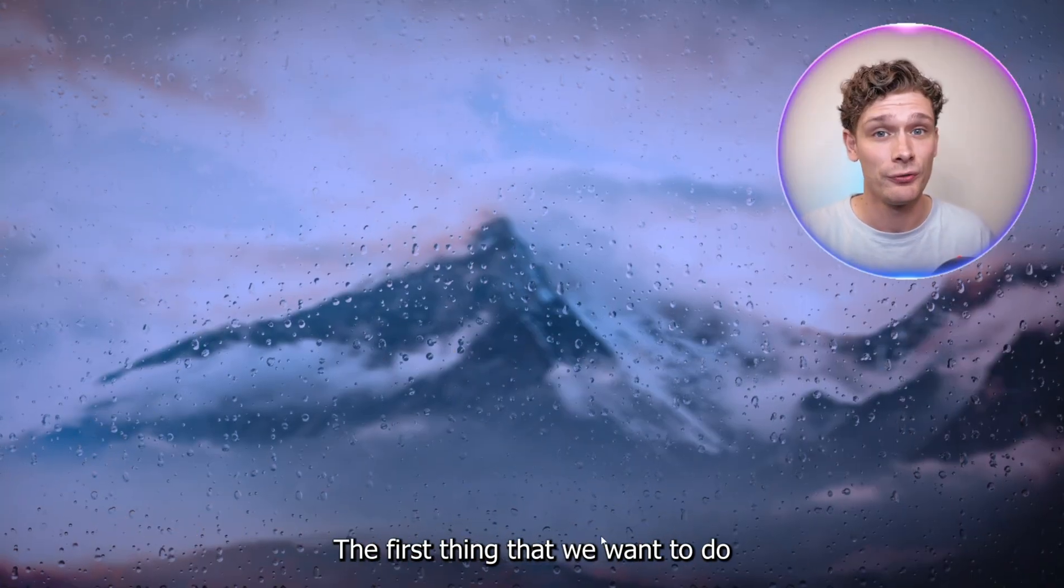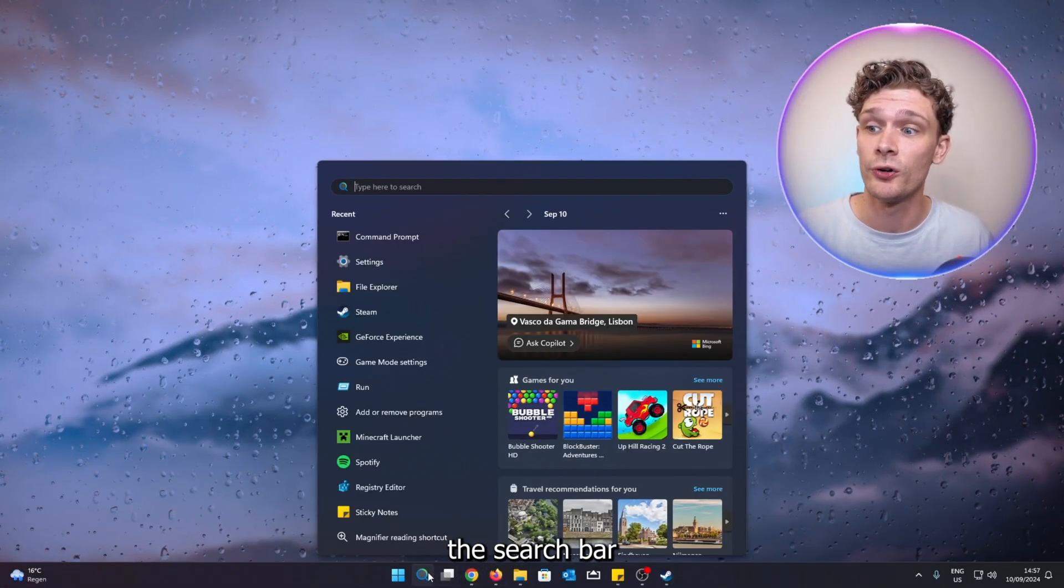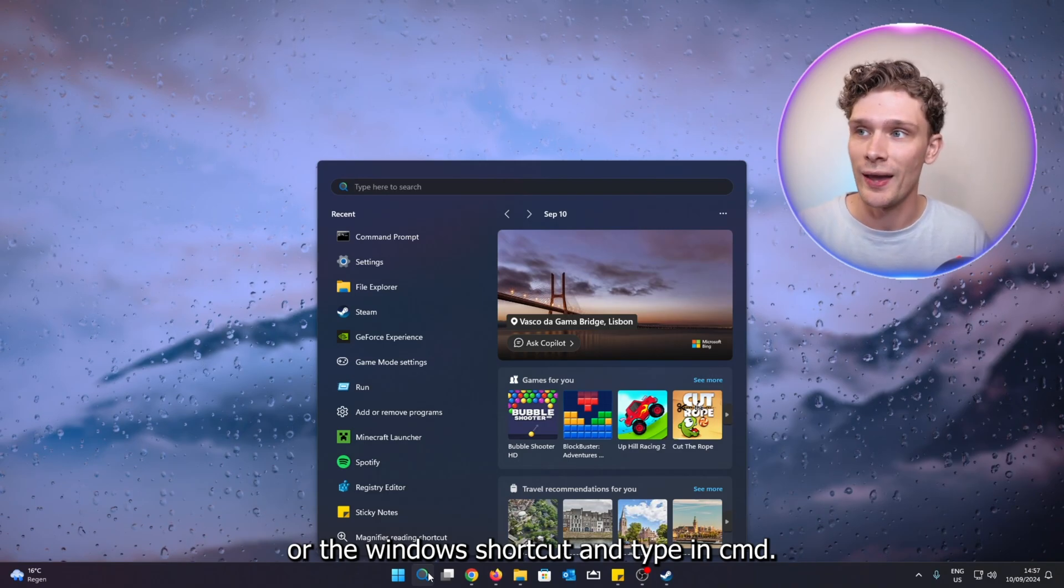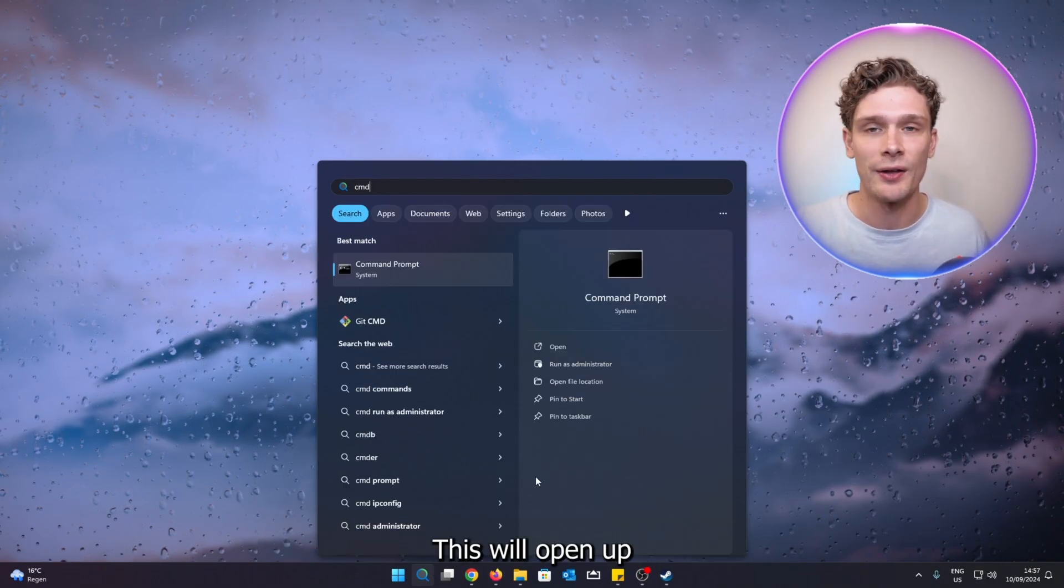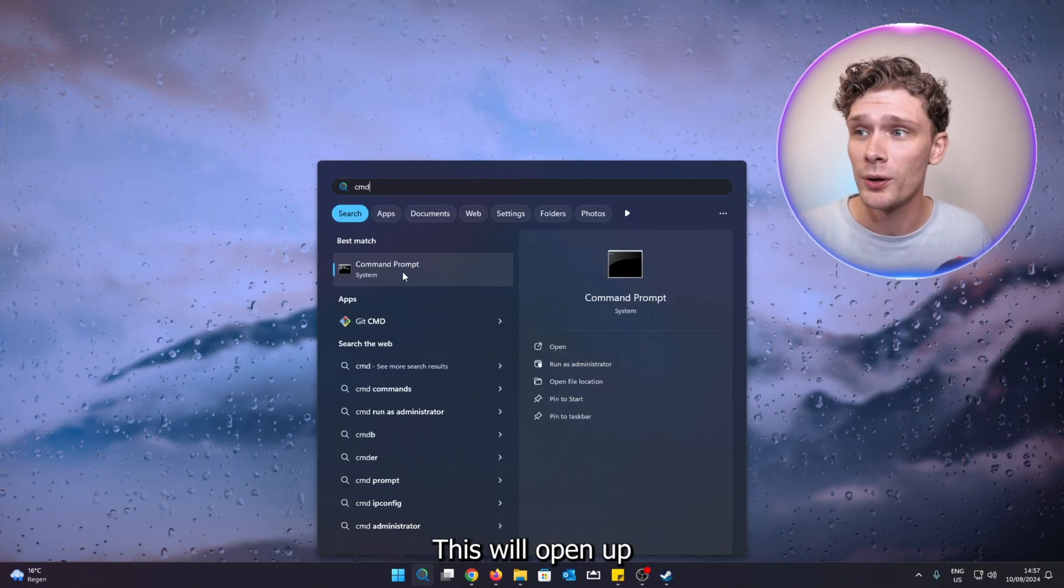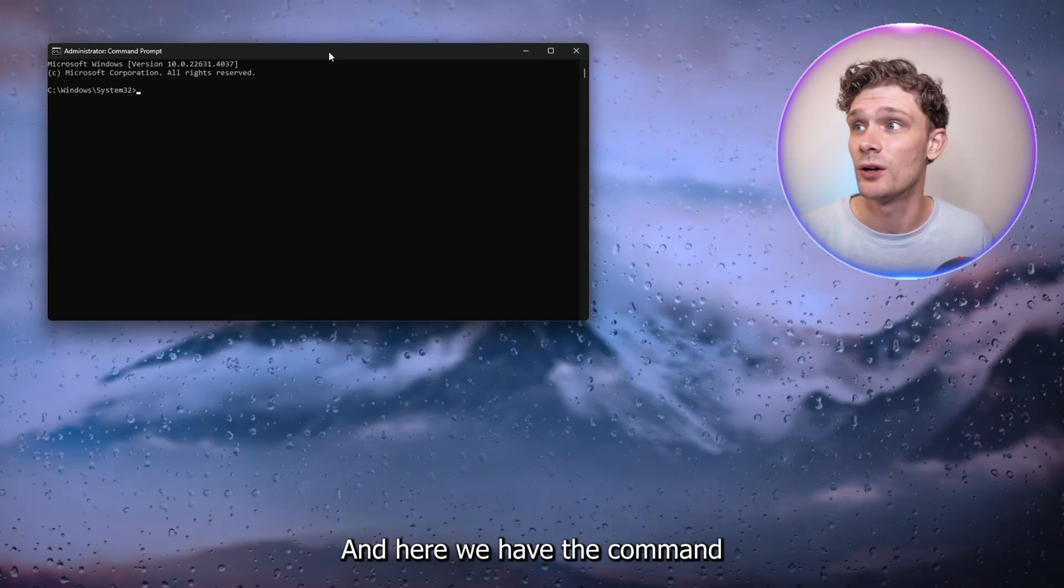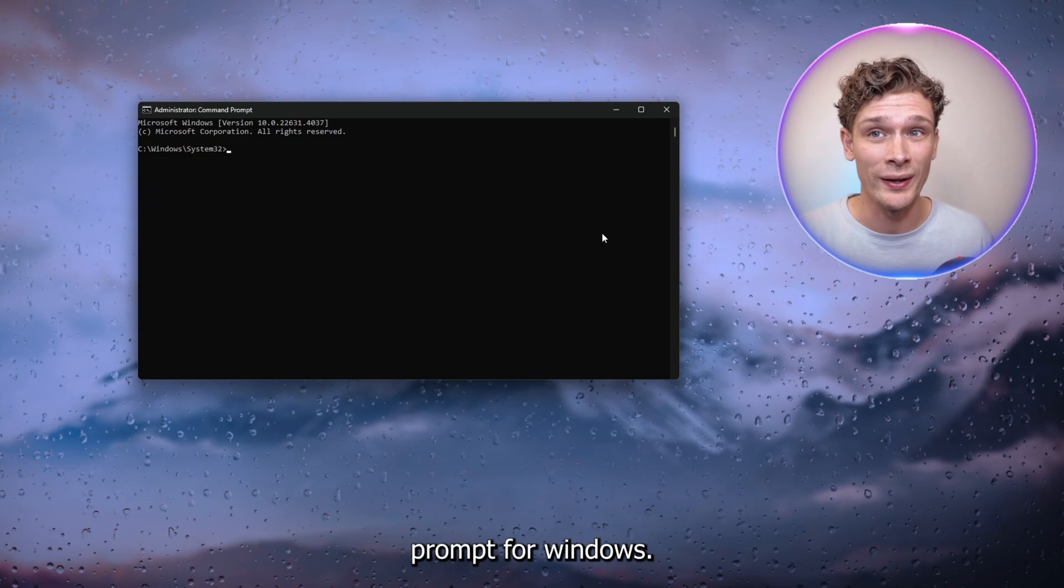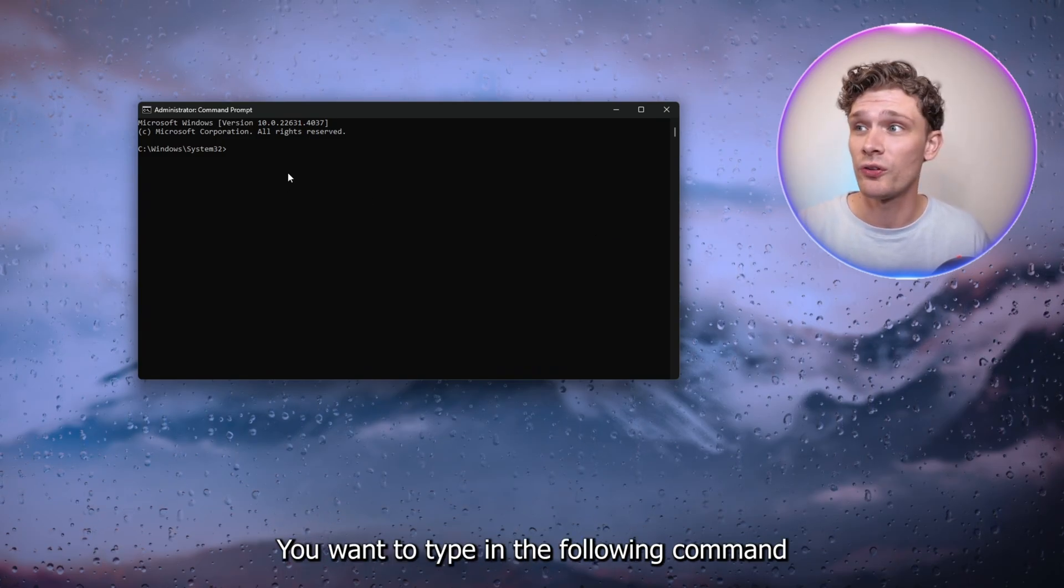The first thing that we want to do is open up the search bar or the Windows shortcut and type in CMD. This will open up Command Prompt. Right-click it and run as administrator. Press yes, and here we have the Command Prompt for Windows.